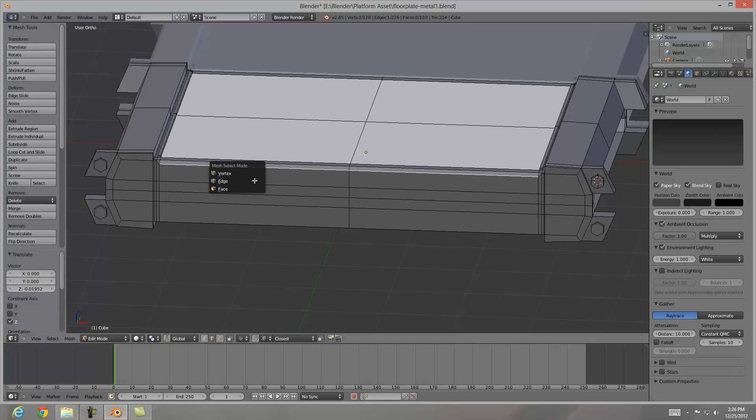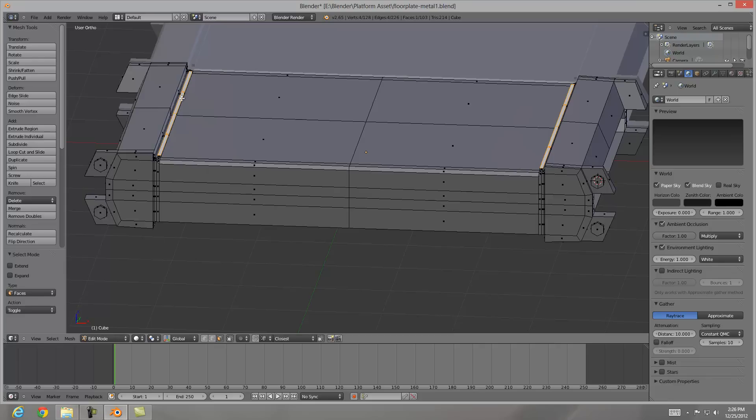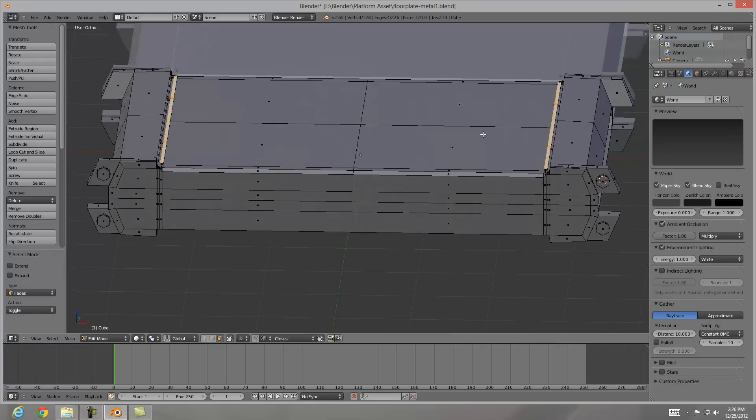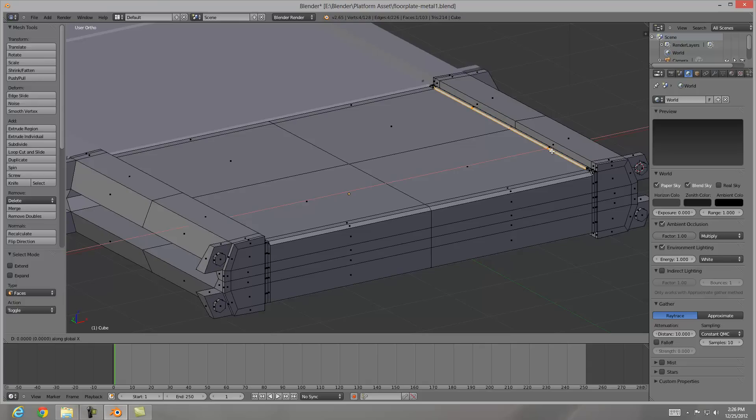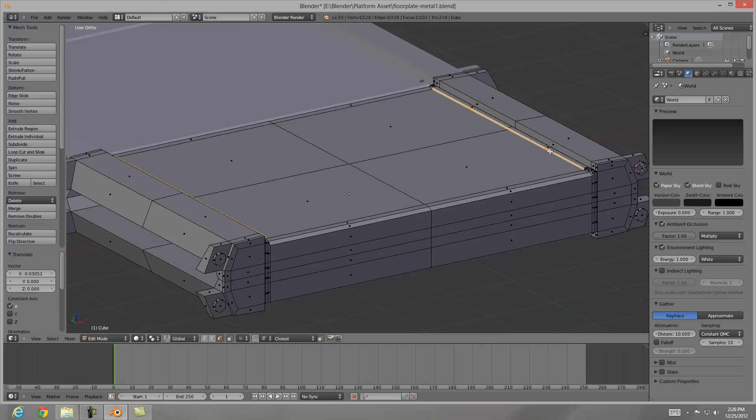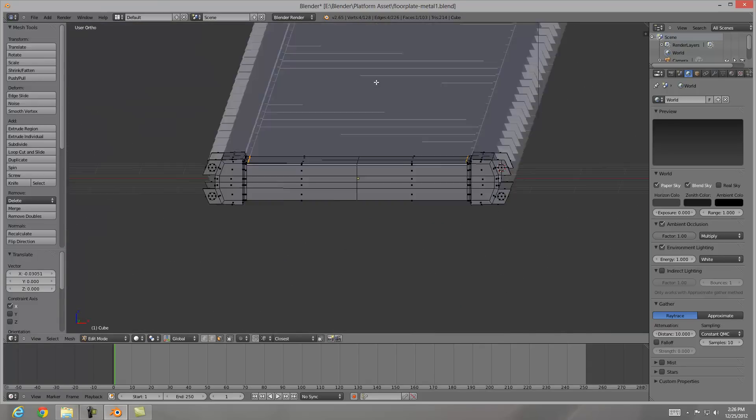And I also want to see these pieces here a little bit thicker than they are right now. So I'm going to hit Face Mode and then just select Inside GX and then just bring it in a little bit more. And that should do it for us here.